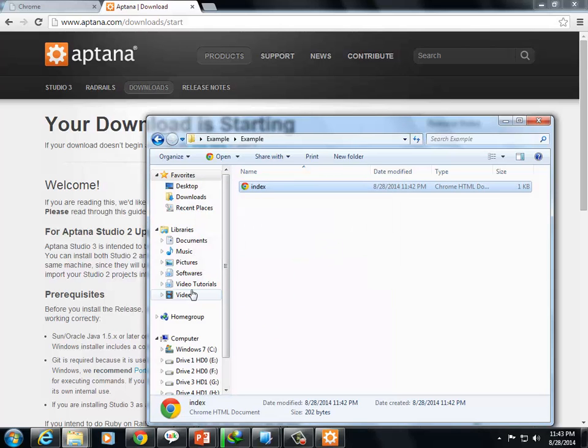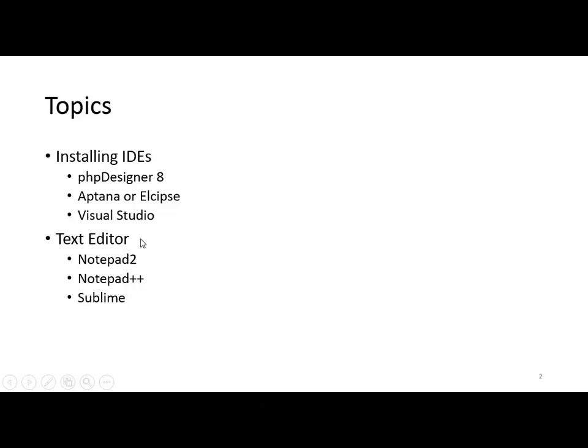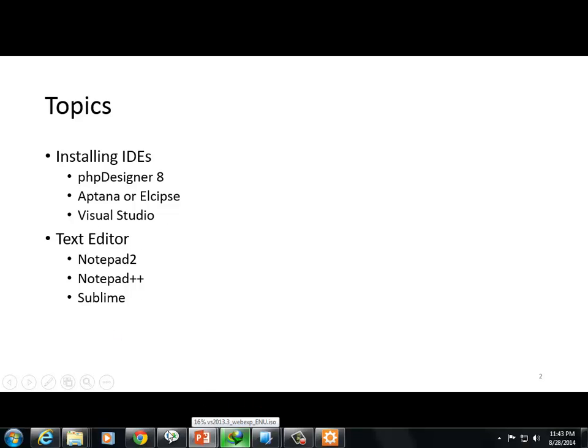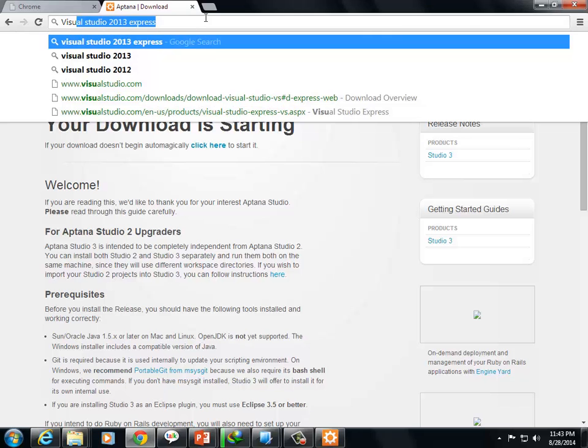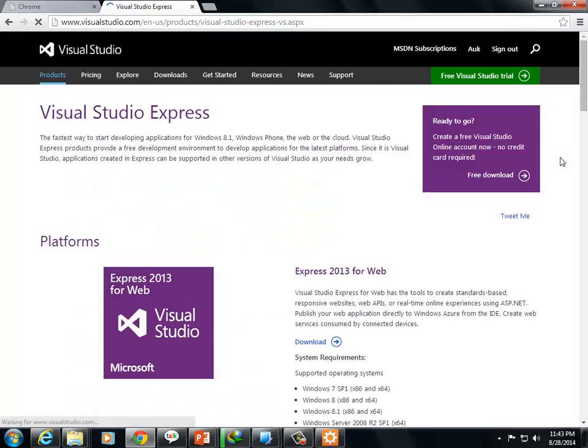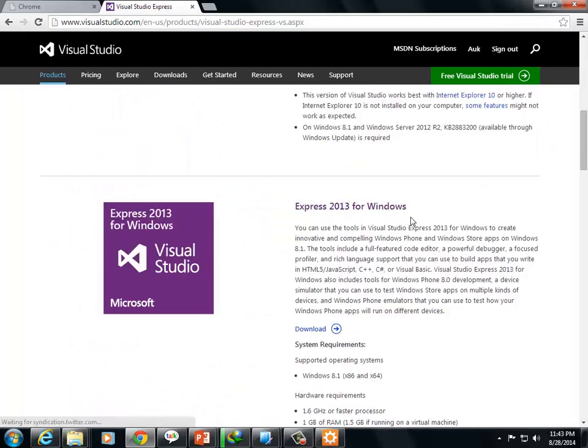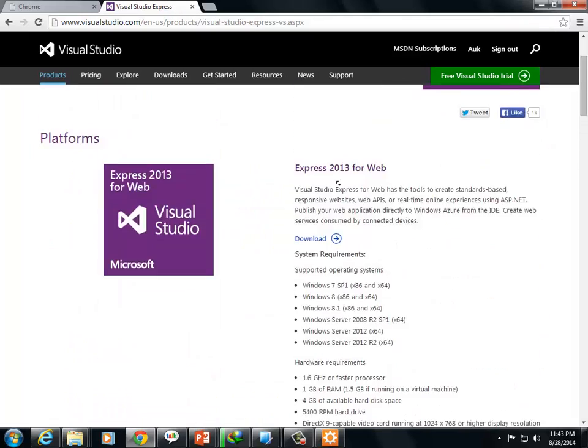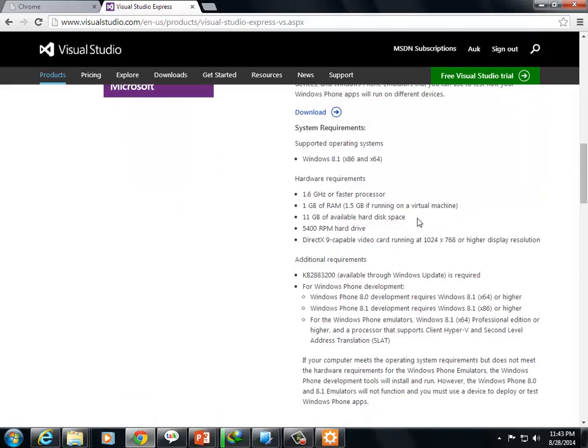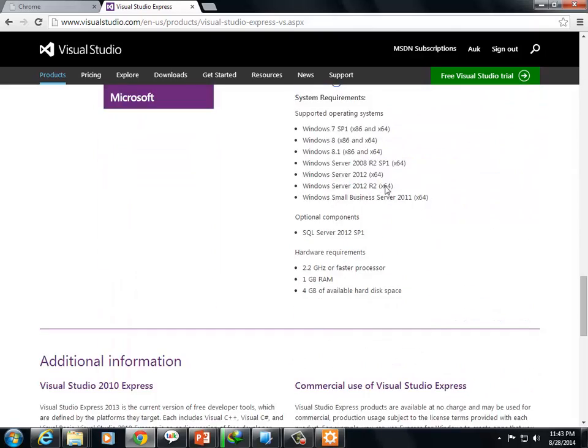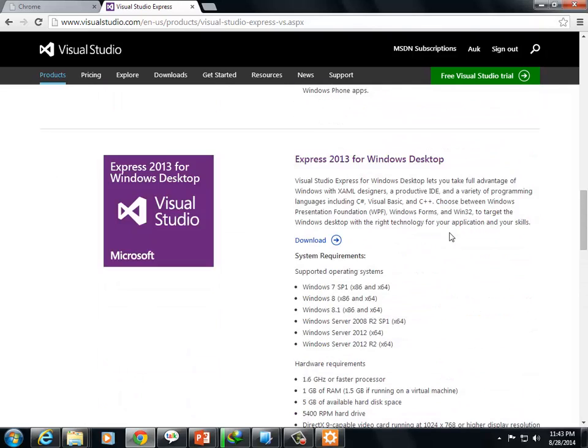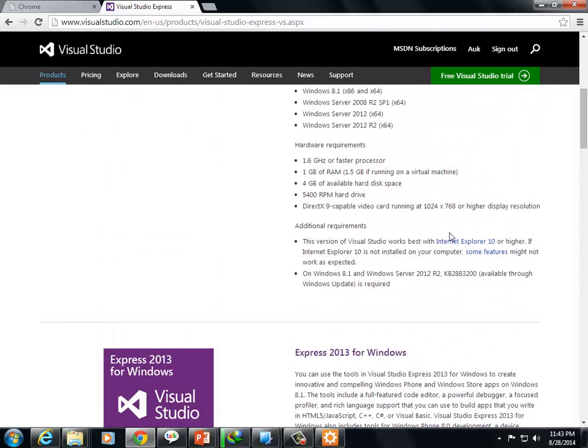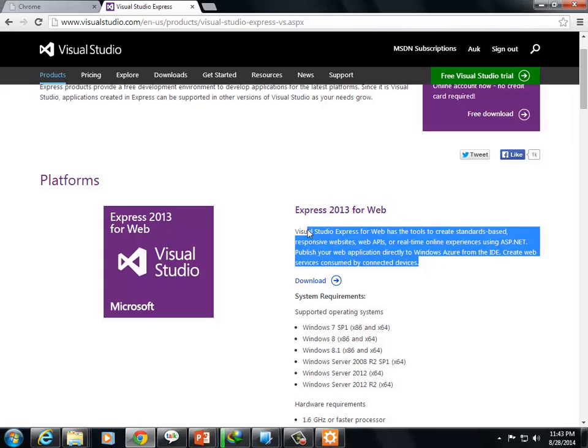Now for Visual Studio. Visual Studio's current version is 2013. Search for Visual Studio 2013 Express. There are different versions - Express for Web, Express for Windows, Windows Desktop, and Windows Phone.